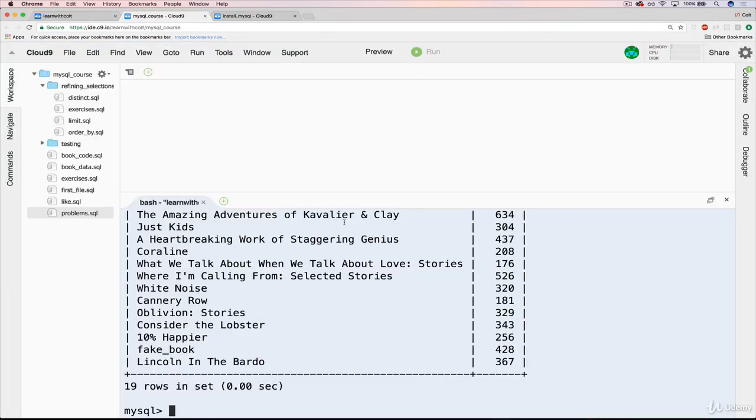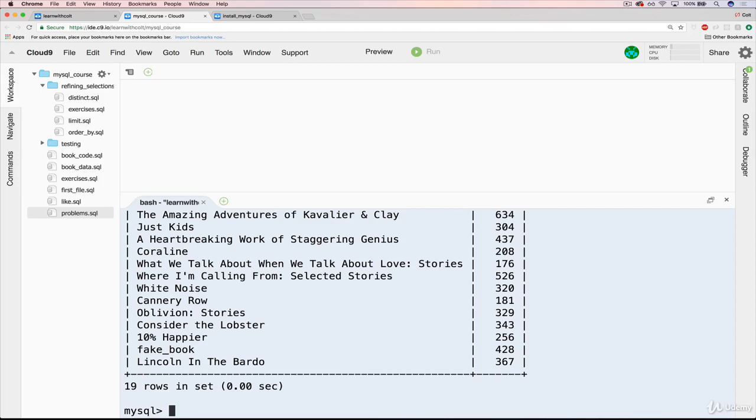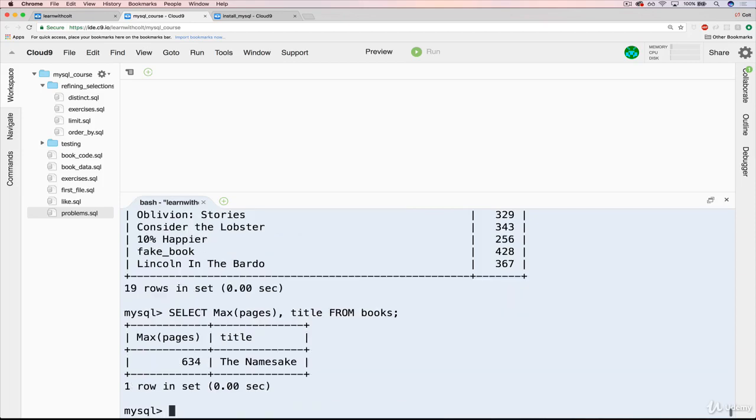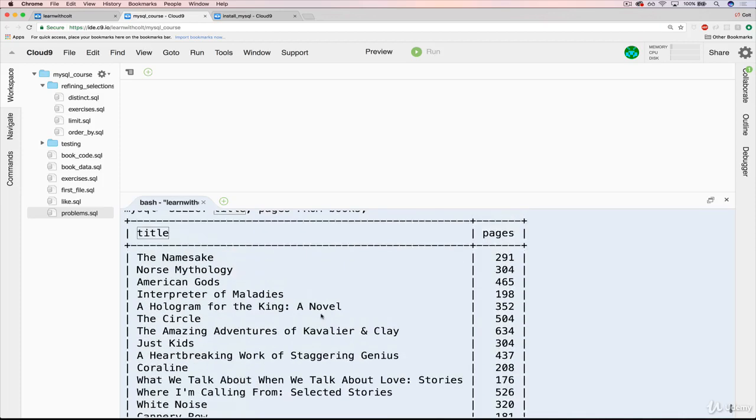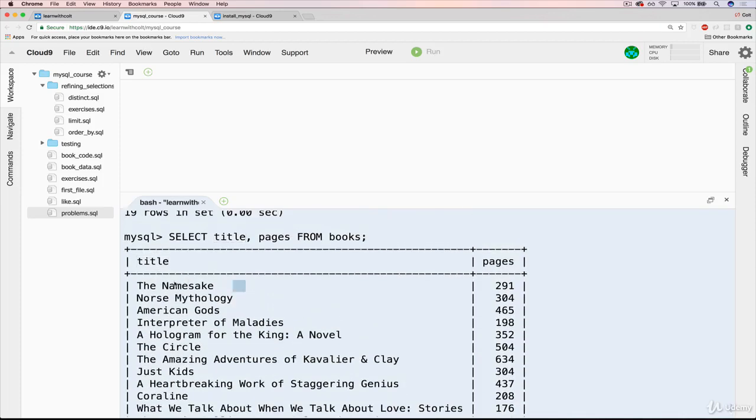And what it's doing right now is actually returning, whoops, here we go, is first finding the longest pages, maximum pages, which is indeed 634. But then when I asked for title, it's actually just giving me the first title, The Namesake.